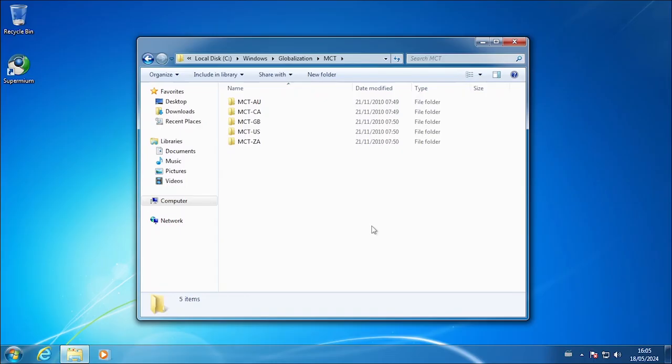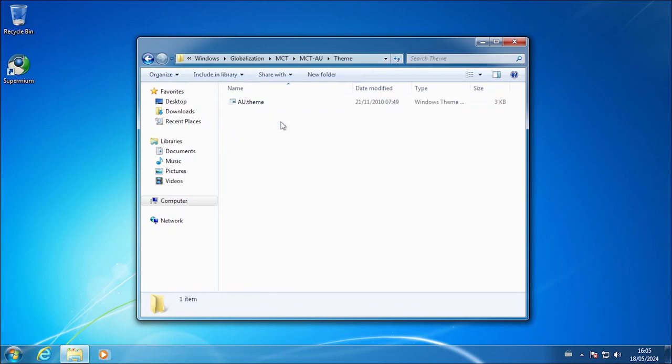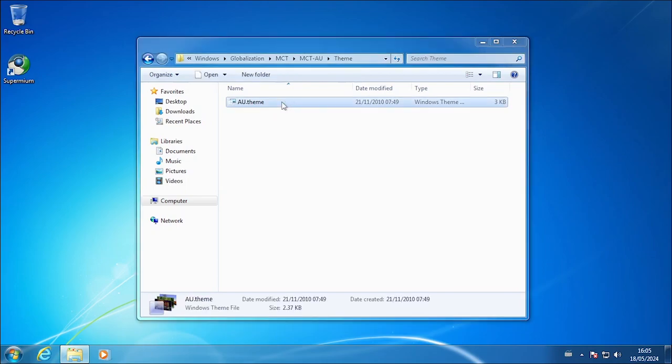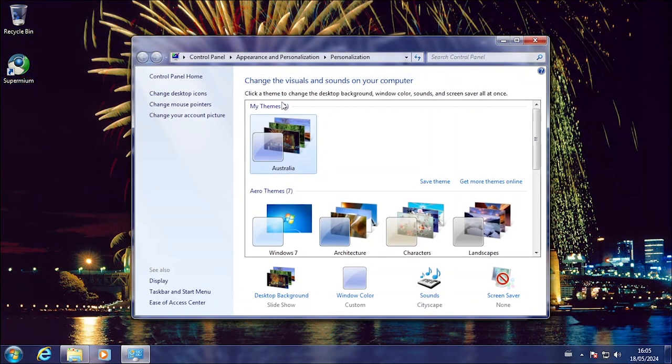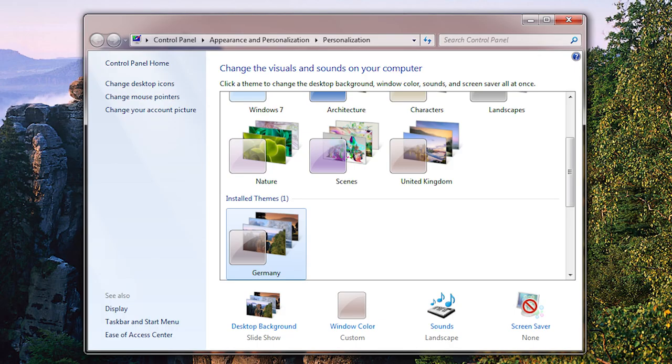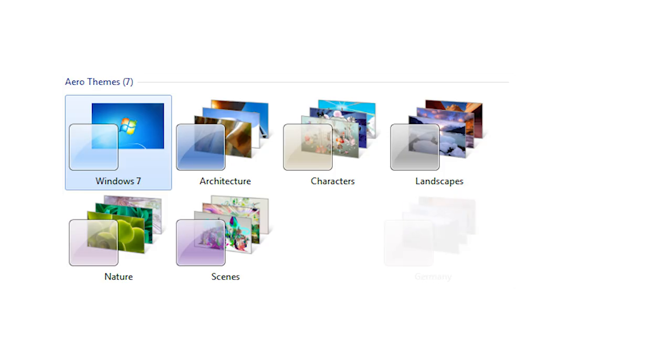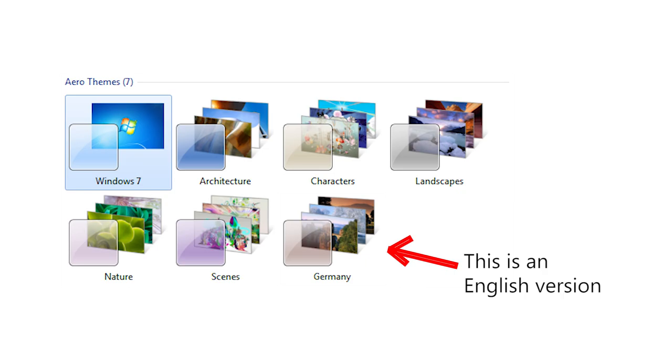Many tutorials will show you to just go to the MCT folder and double click the theme file. For original themes from the Windows 7 images in other languages, people may just copy the themes and wallpapers to the English installation. However, Windows 7 will treat them as custom-installed themes. In this video, I will show you how to make Windows 7 accept them as if they are in the vanilla image.